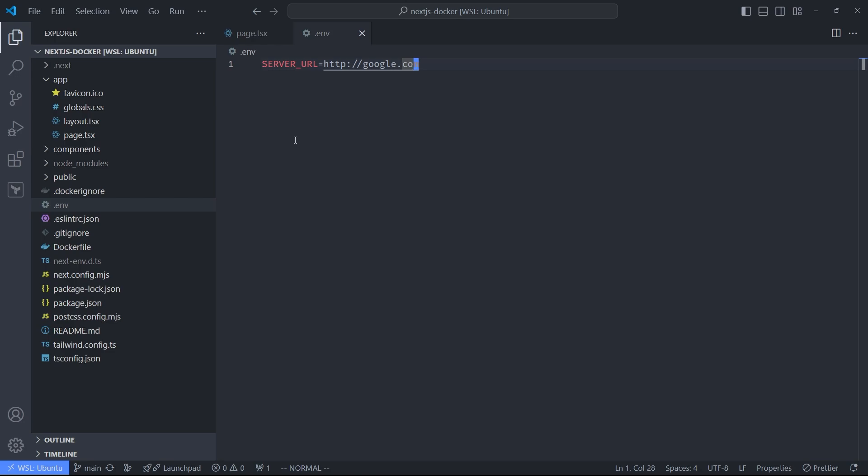Instead, you want to have one Docker image per application, which you can run with different environment variables, where you can set the server URL, for example, or the theme, or some other parameters. That's actually one of the reasons why we use Docker in the first place. We want to have one application and many deployment targets with different parameters.